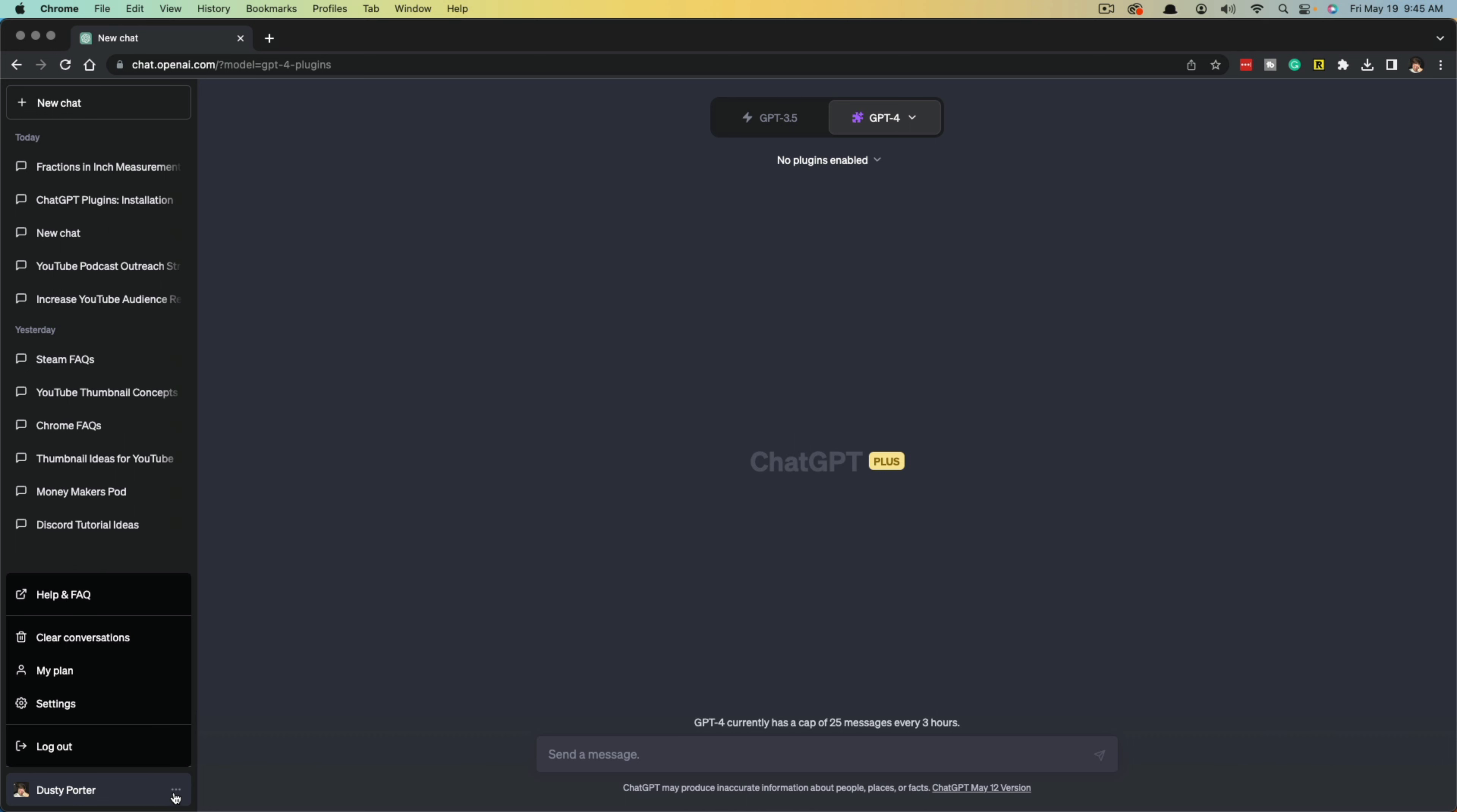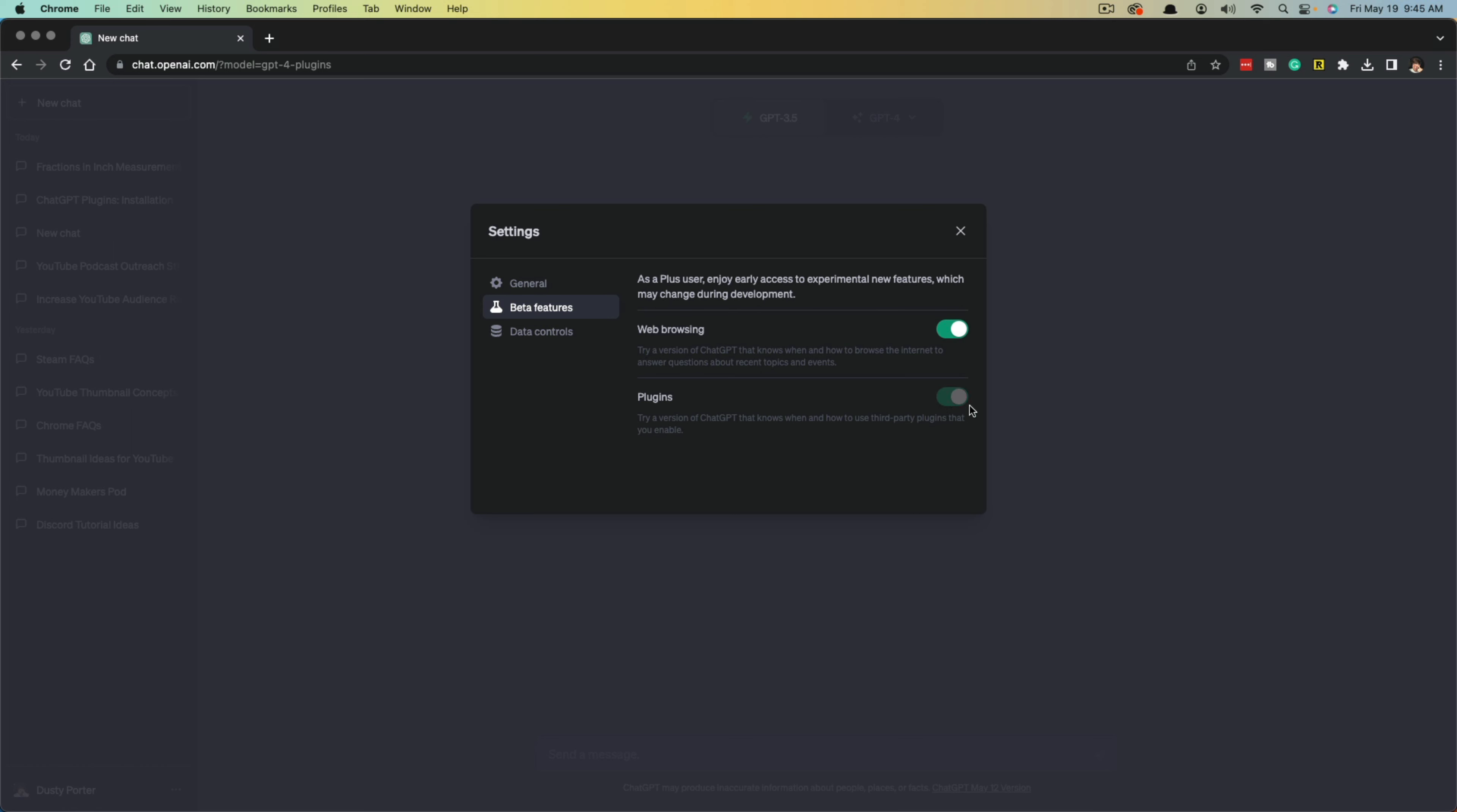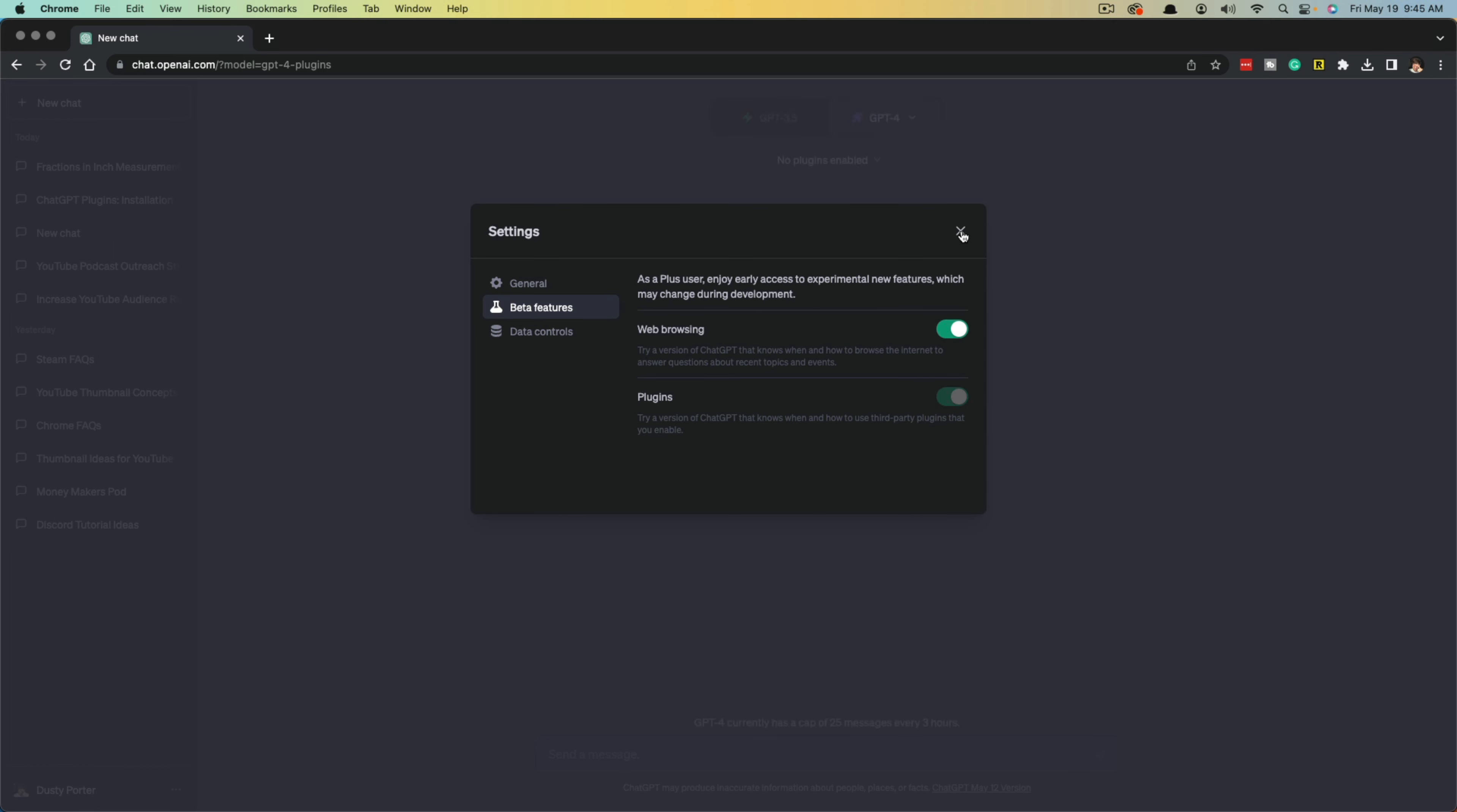Once you're here, click on these three dots next to your username and then go to settings or the gear icon. You're going to see a new tab that says beta features. Under beta features, you're going to see web browsing and plugins. The one you want is plugins. Go ahead and click the green button here to enable plugins. Once you've done that, make sure it's checked off to the right and then just close out.